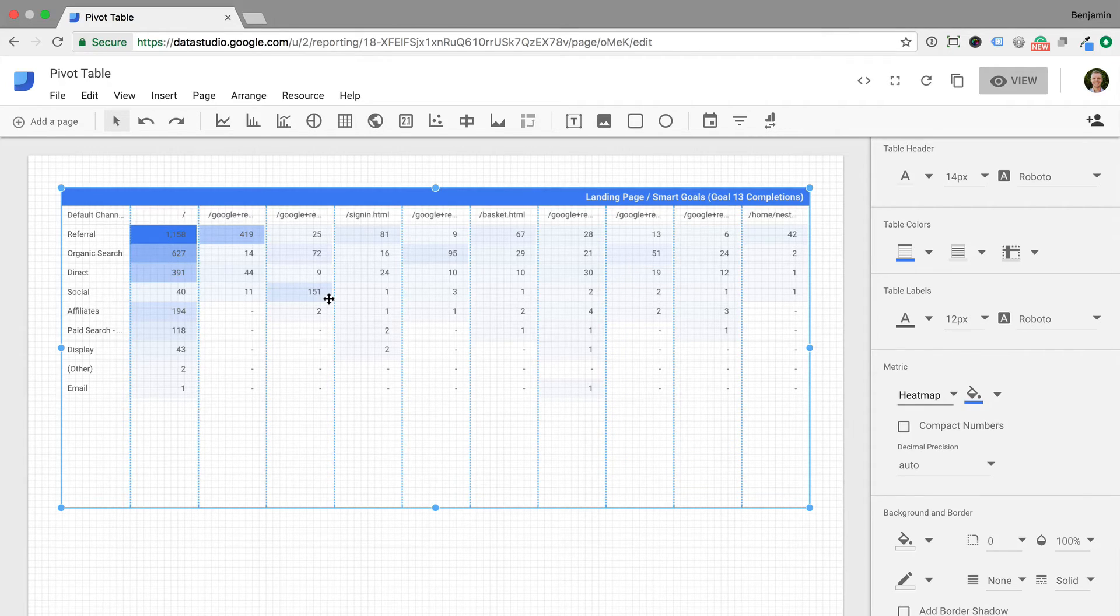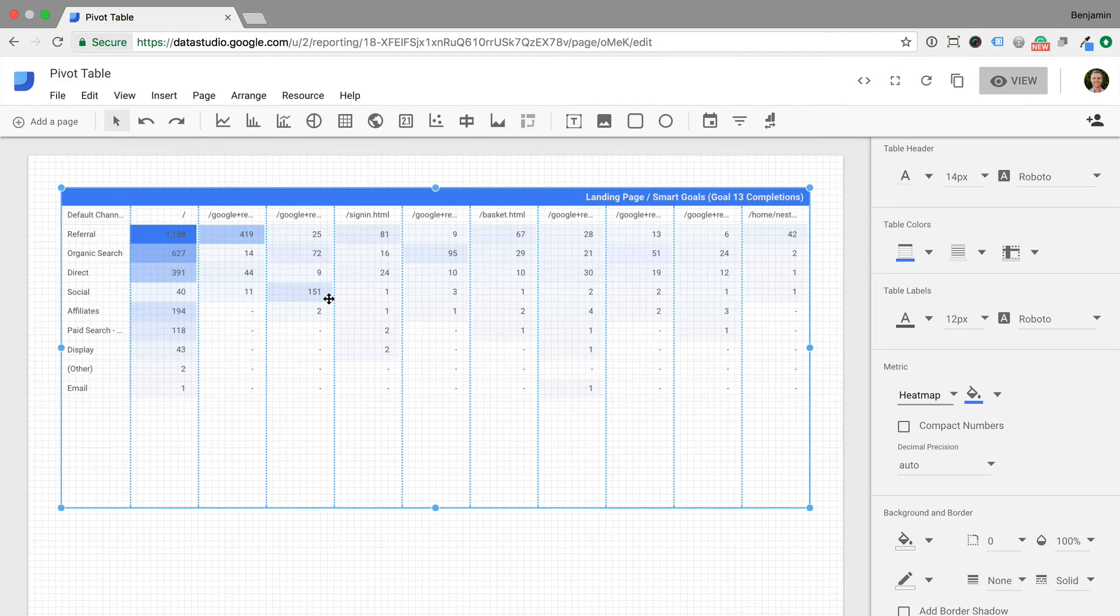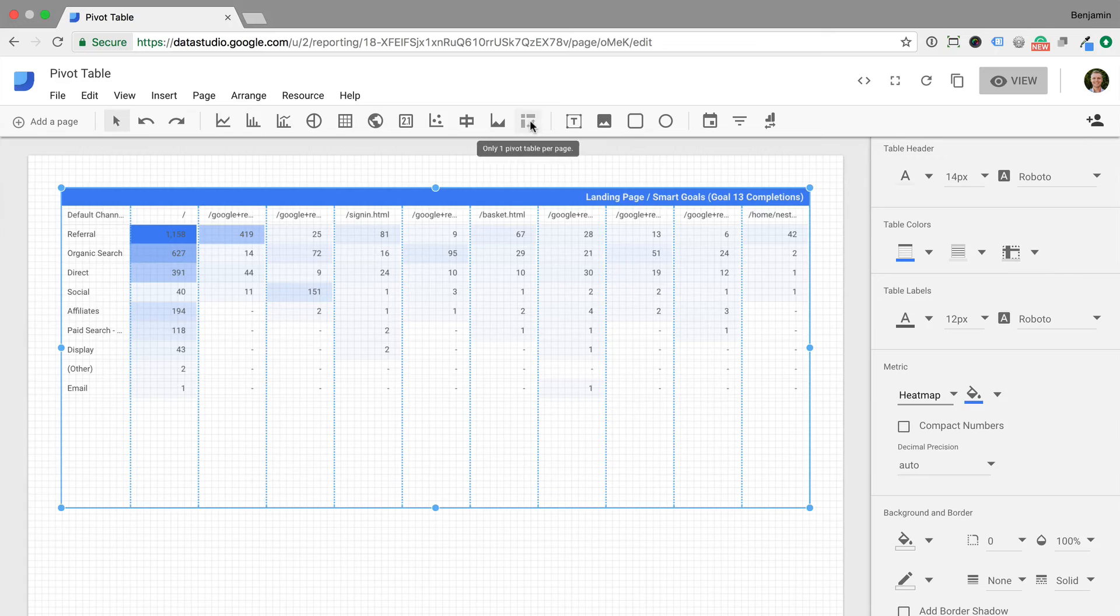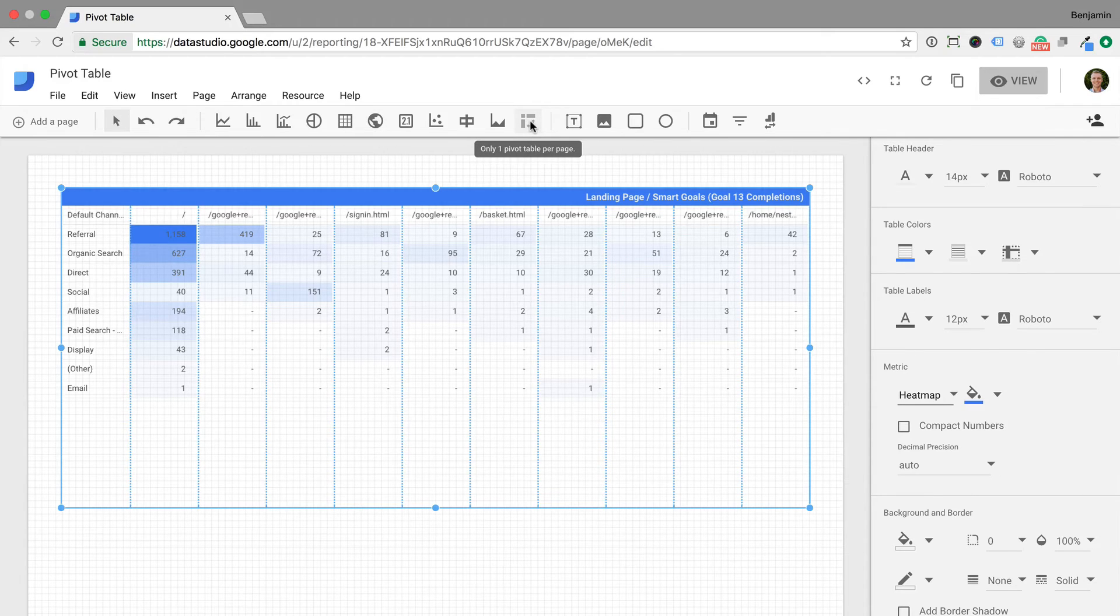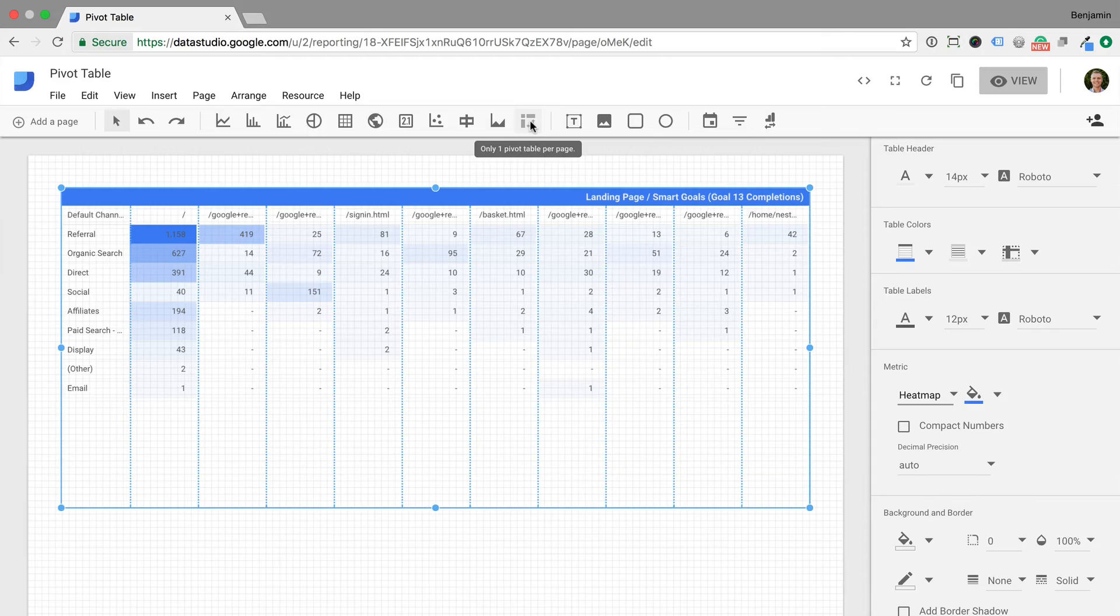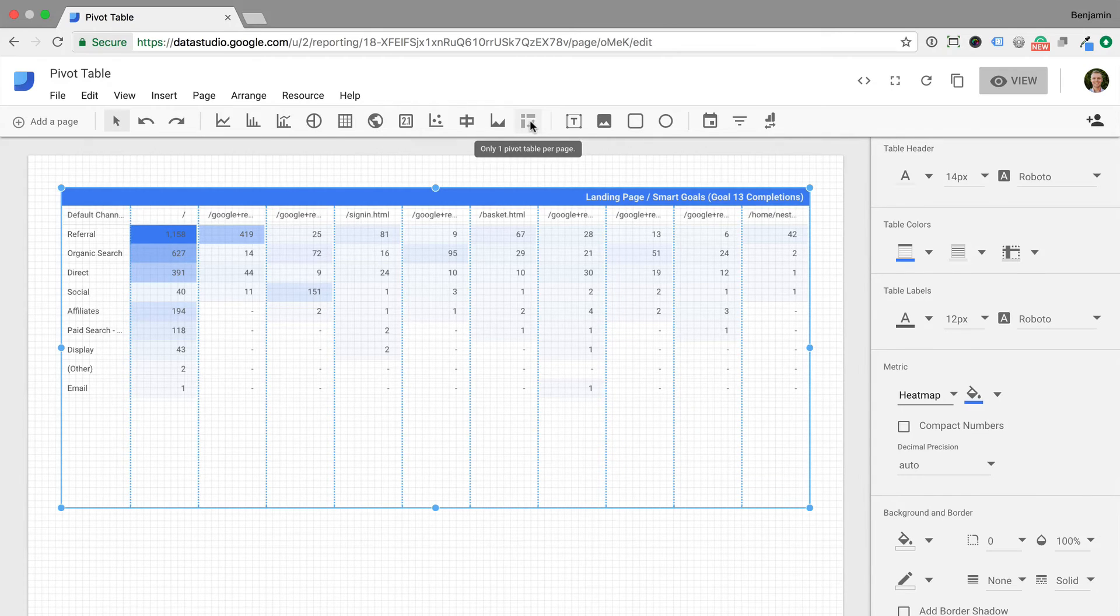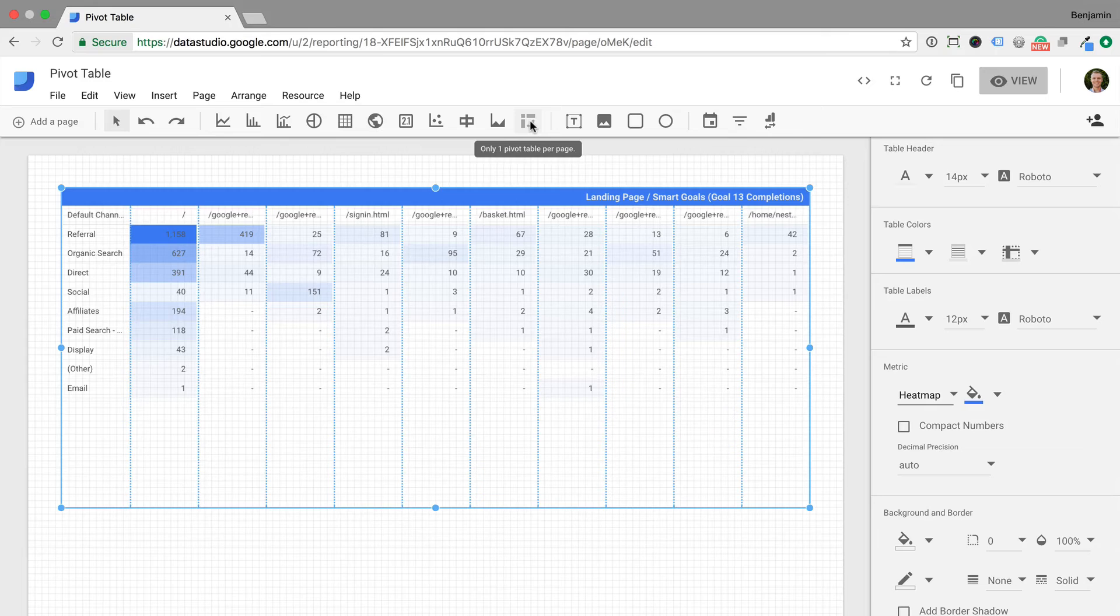So that's how we can add a pivot table to our report. You'll notice at the top of the report the pivot table icon has been greyed out. This is because we can only add one pivot table per page. So if you want to use another pivot table, all we need to do is add an extra page to the report. And here's a quick tip.